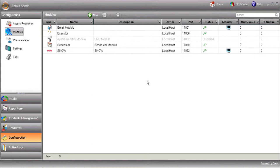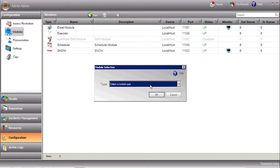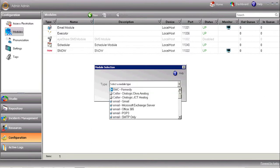Open iShare Studio, and under Configuration, Modules, let's define a new module. Select SolarWinds NPM.